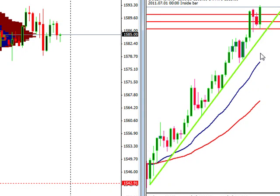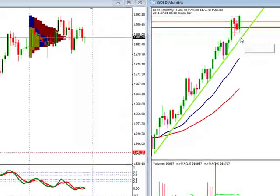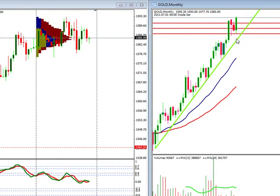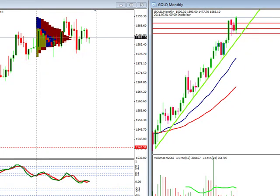You can see that even our pullback never really came back all the way to the uptrend line, though it did come back to some key support price levels.